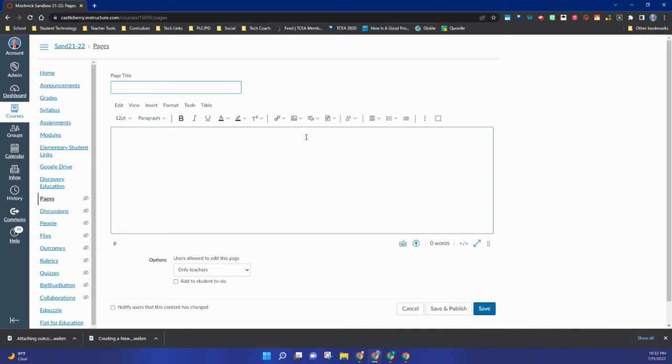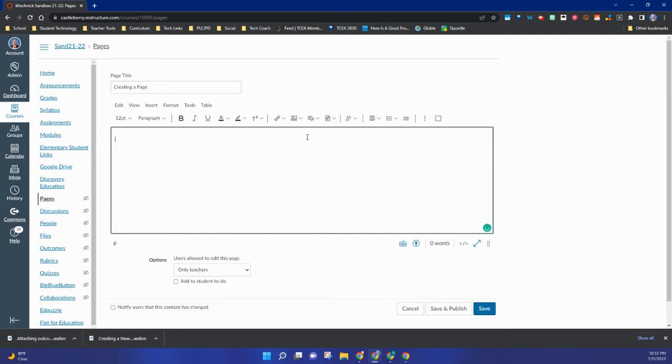And you can see you have a nice clean slate to start with. So I'm going to go ahead and name my page at the top, and then in the instructions area I can put just about anything I want.